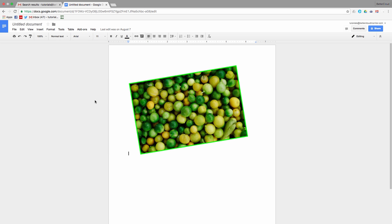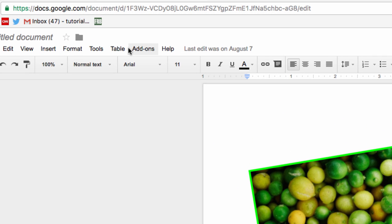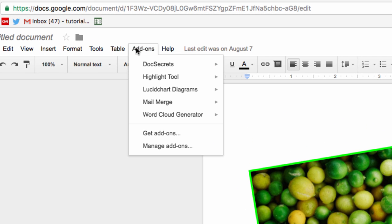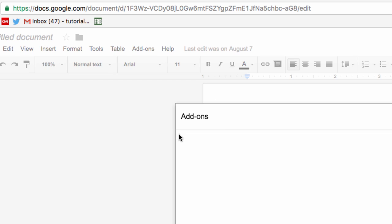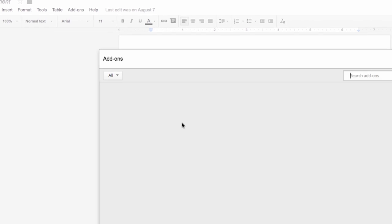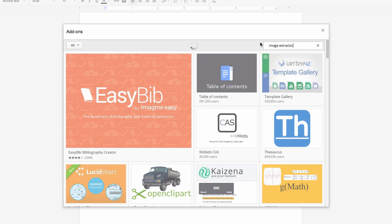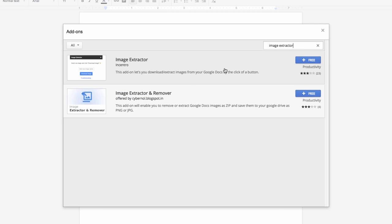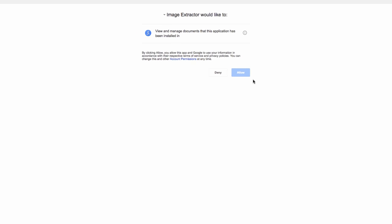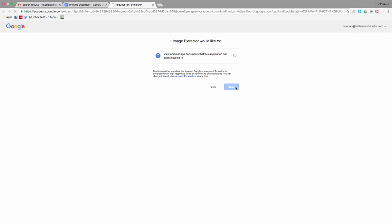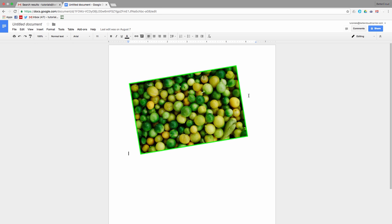Another handy way to pull the images out of any Google Doc is using an add-on called Image Extractor. To show you how this works, just head up to the Add-ons menu up here and select Get Add-ons. We're going to search for Image Extractor and then install it like this. Allow it to access your Google account, and then you'll return to your document.